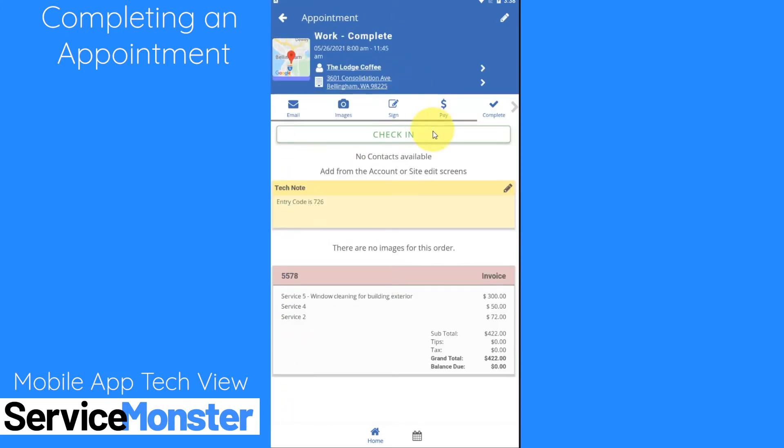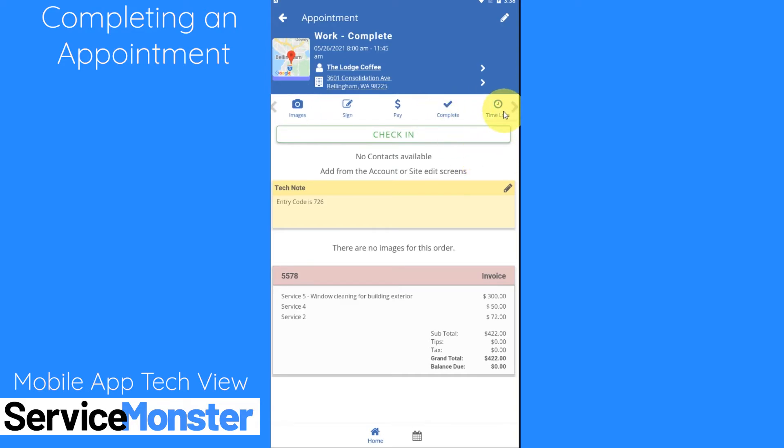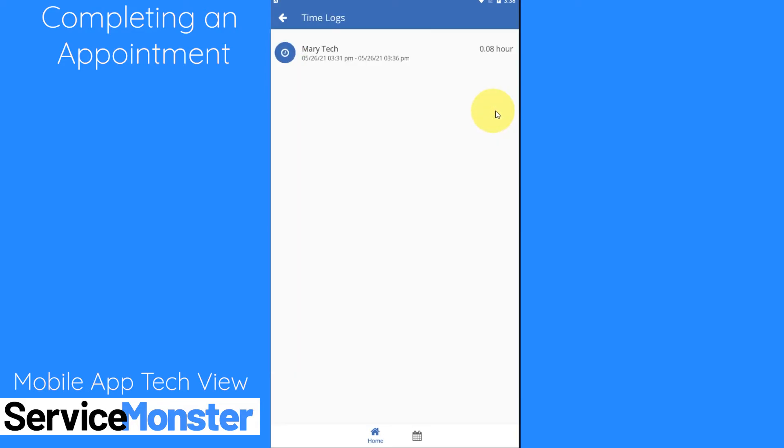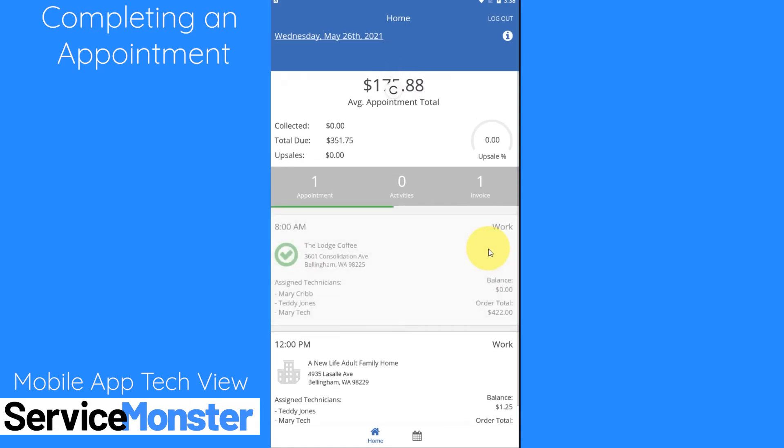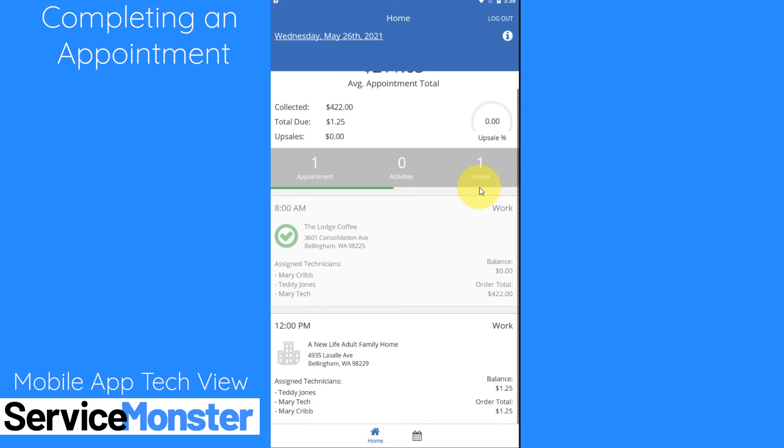So backing out we can see I'm no longer checked into this appointment and if we click on our time log right here I'll be able to see my time logs. I can see my check-in time, my checkout time, and how much time that was. So going back to my home page it has updated. I can see I only have one more appointment now and I've moved to having one invoice as well.